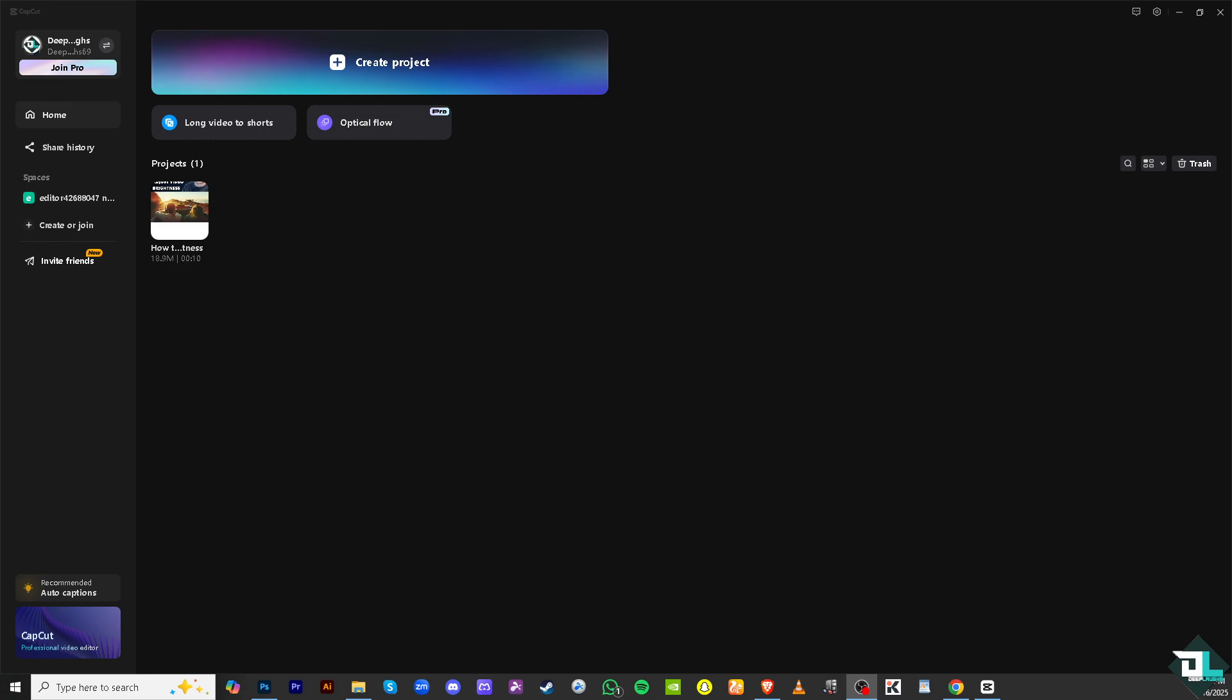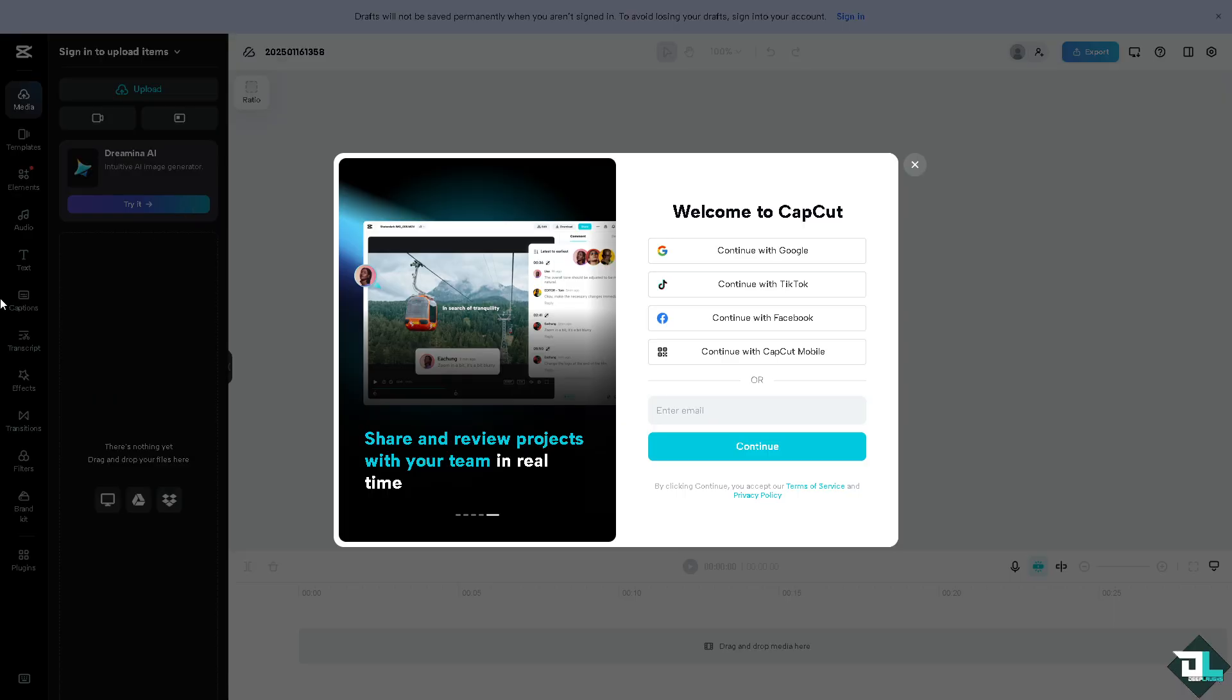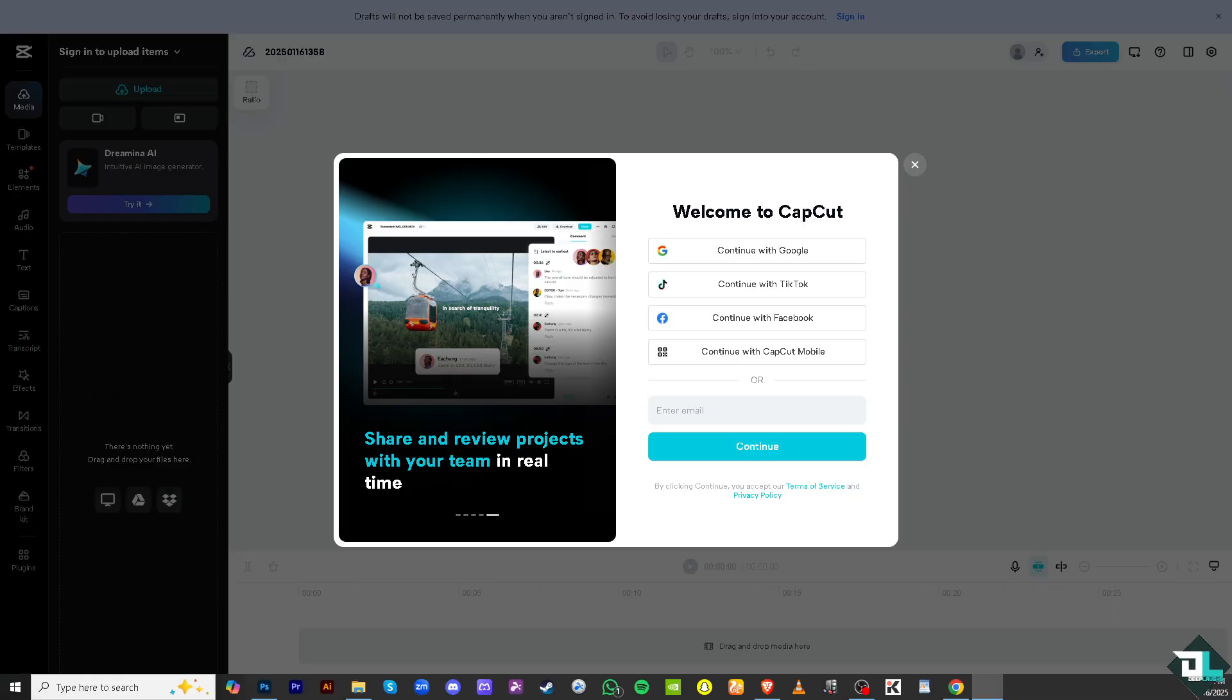So, once you open CapCut on your PC, you might want to click create a new project if you want to begin your work from scratch or open an existing one. In my case, I'm going to be choosing this project that I am working with.